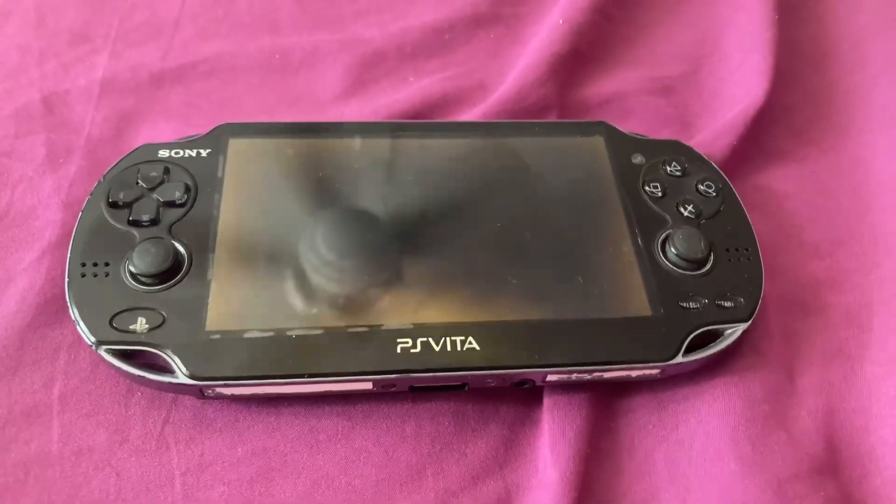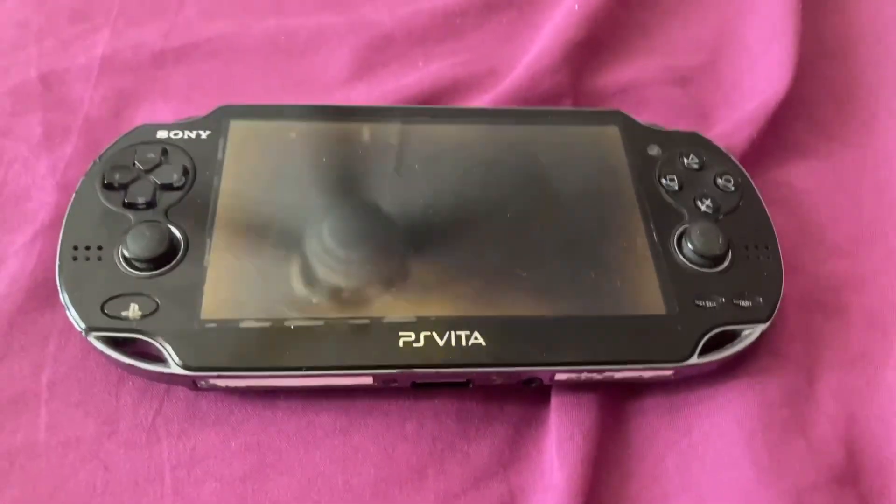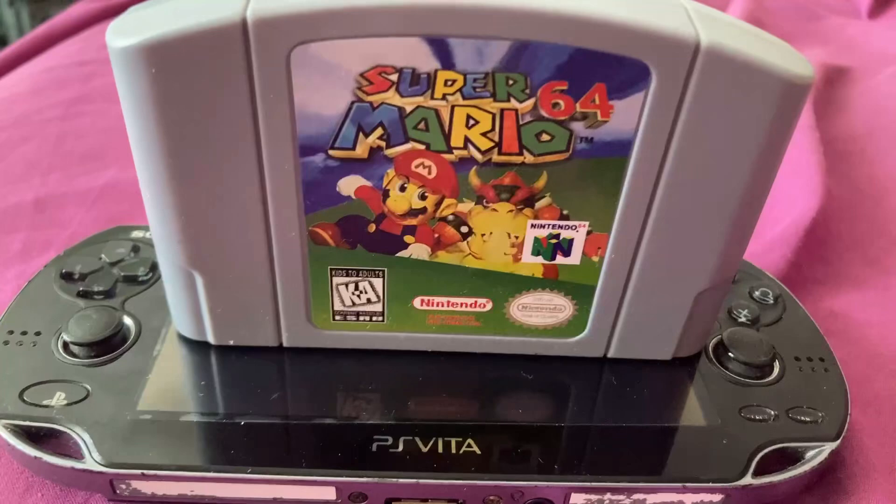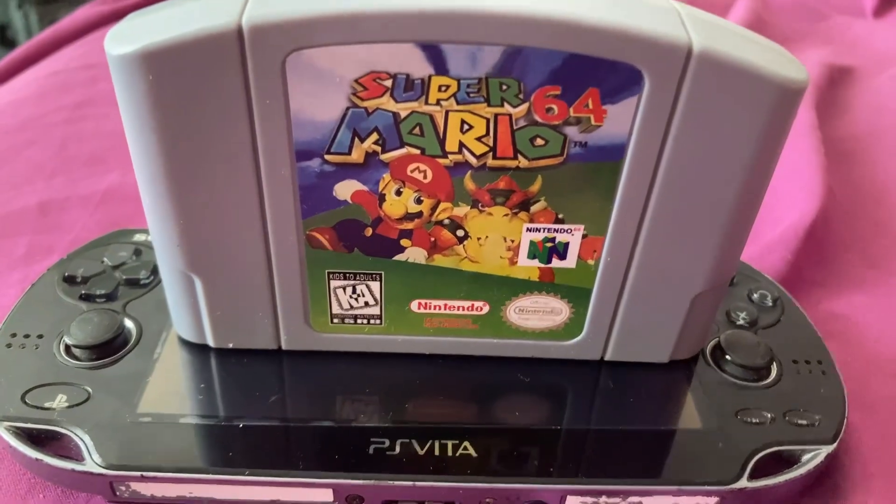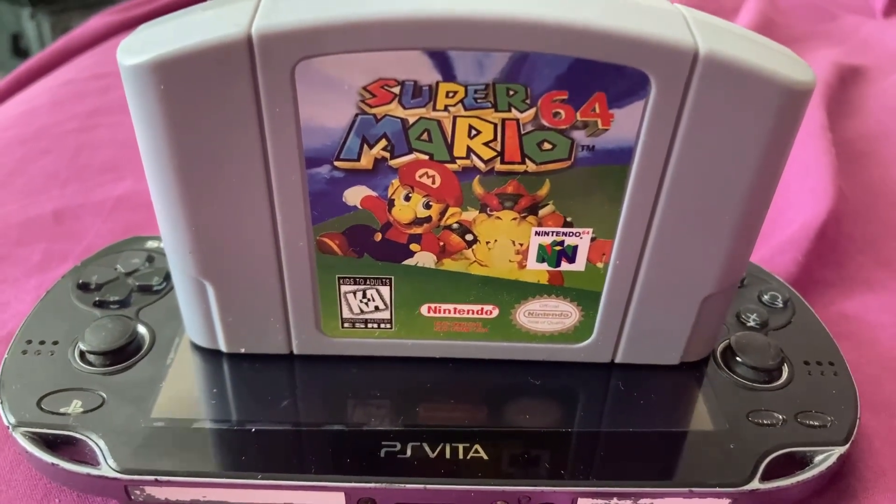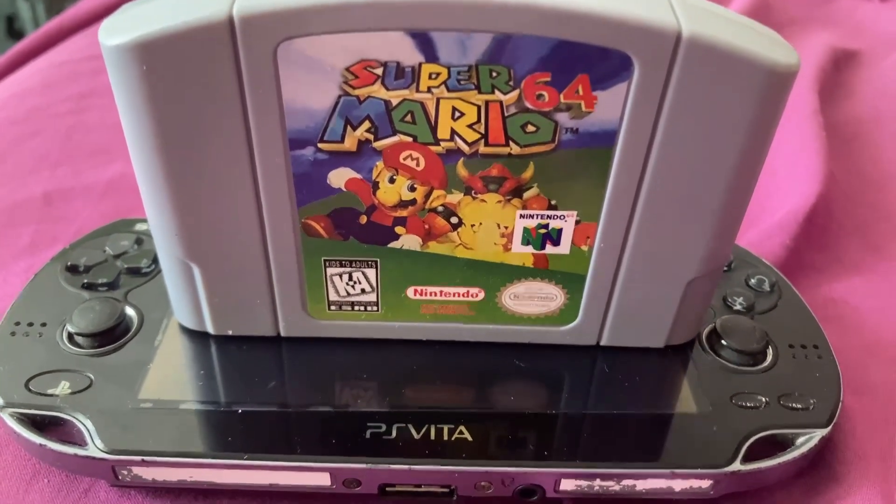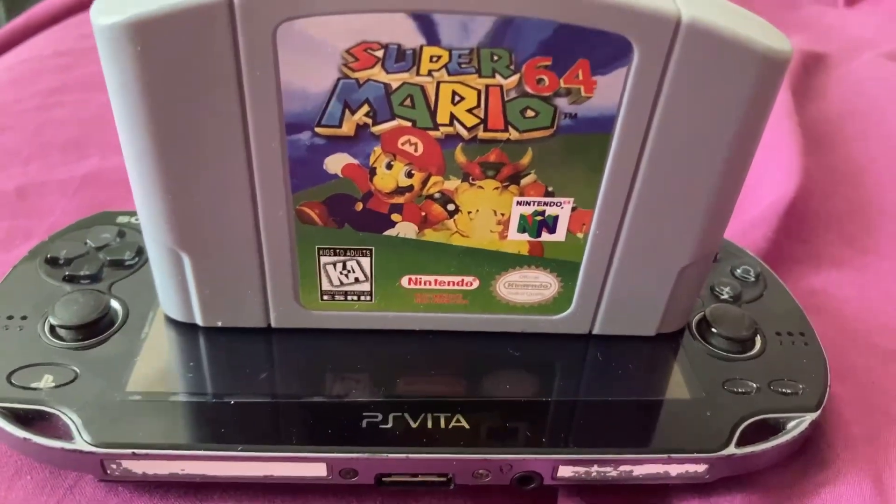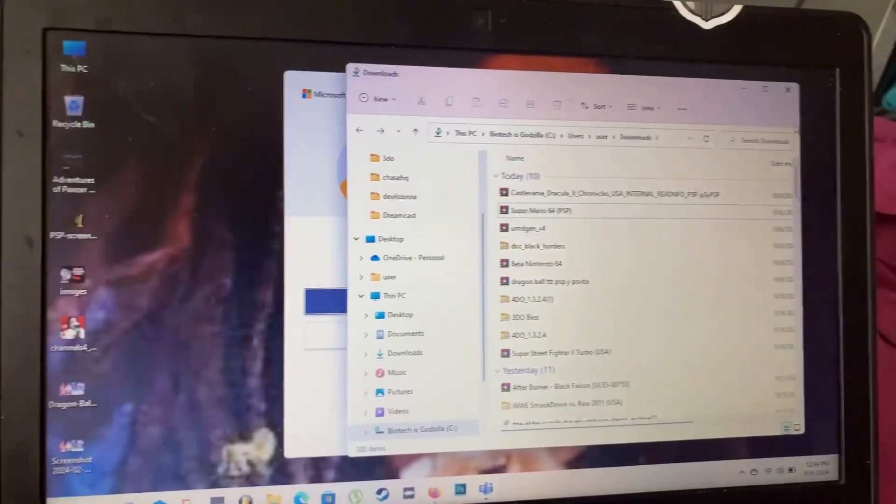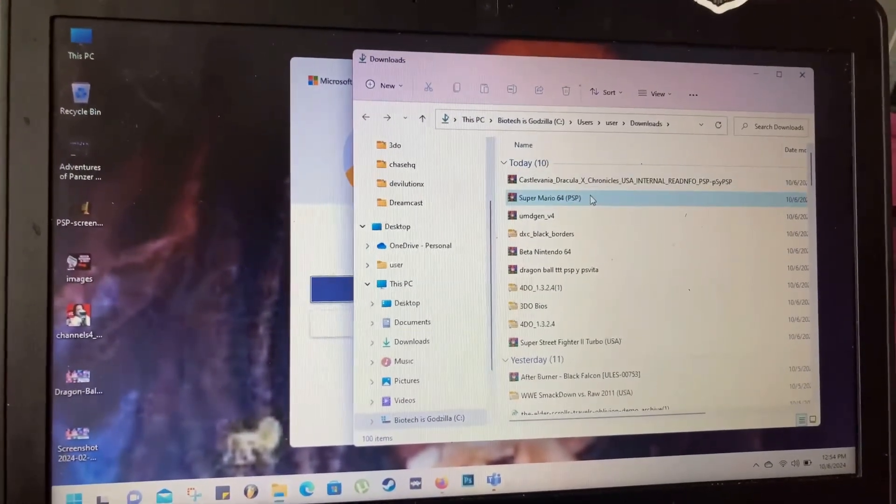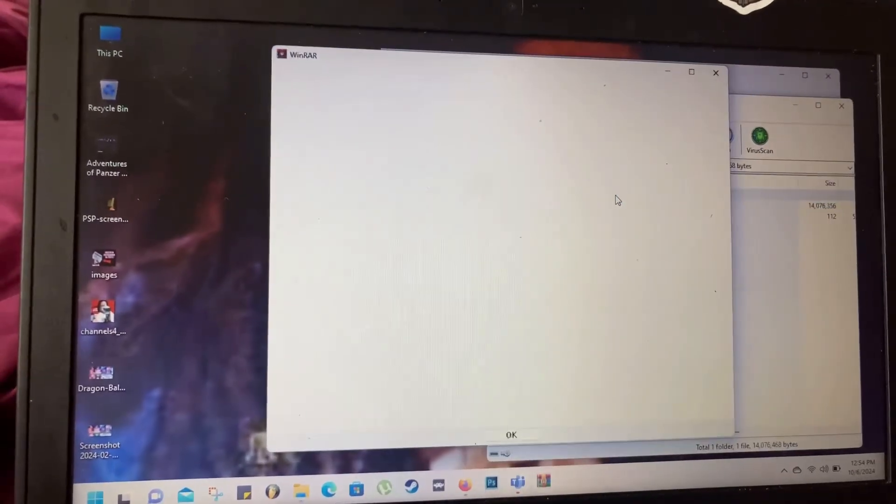Thank you for joining your new channel of retro gaming where the good vibes rule and the love for retro gaming. Today's video we're going to be installing into the PS Vita Super Mario 64. In the description below is going to be the link where you're going to download it.